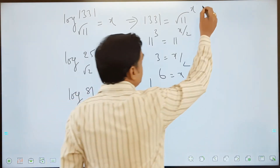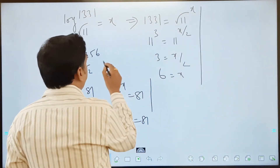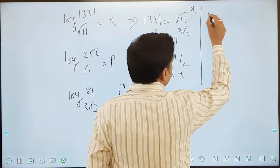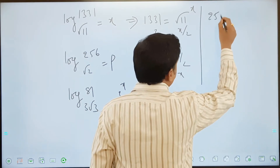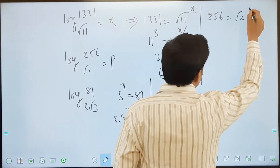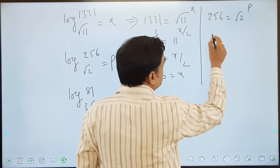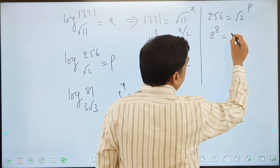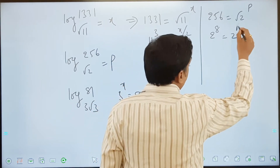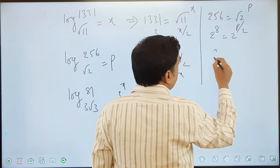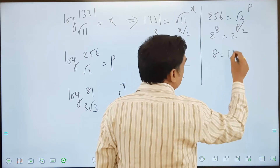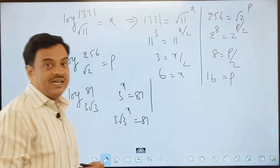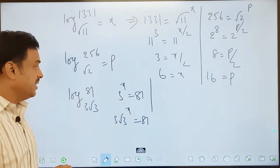Similarly, for the other question — if I take this as P, then 256 equals root 2 to the power of P. This is 2 to the power of 8 equals 2 to the power of P by 2, so 8 equals P by 2, and the value of P will be 16.